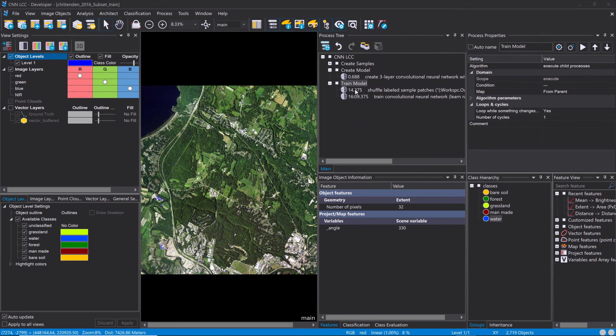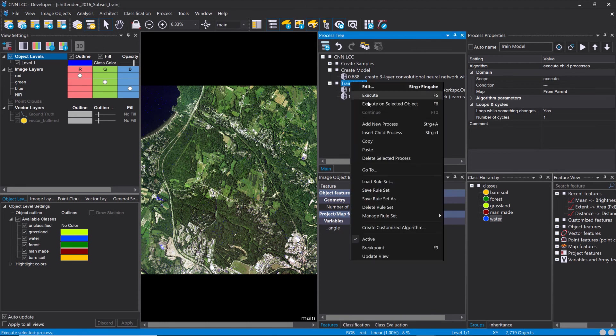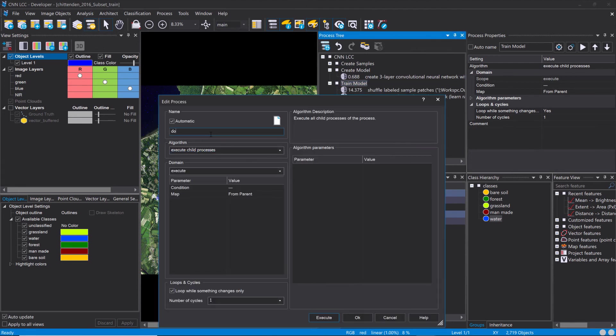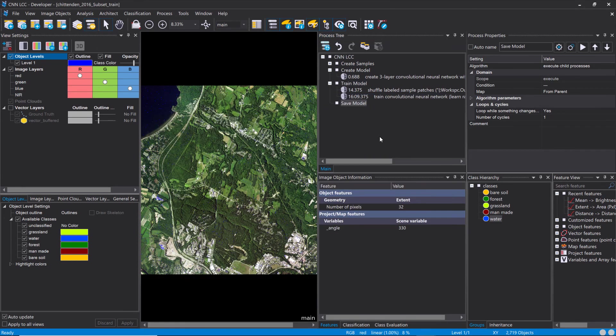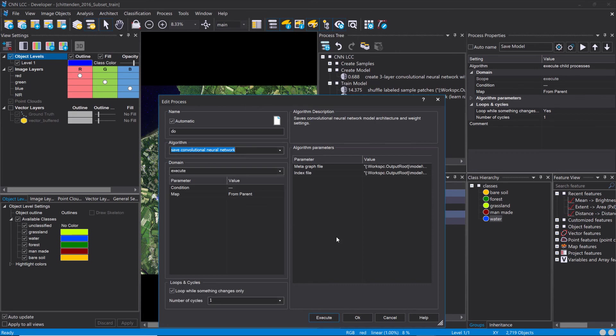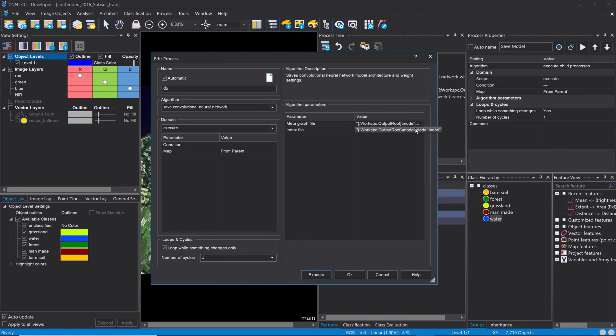What we're going to do now is we're going to save the model so we can load it into the project with subset 2. I'm going to create here a new structural process, call it save model, and insert a child. I'm going to look for save CNN. Simply again, leave the default settings.